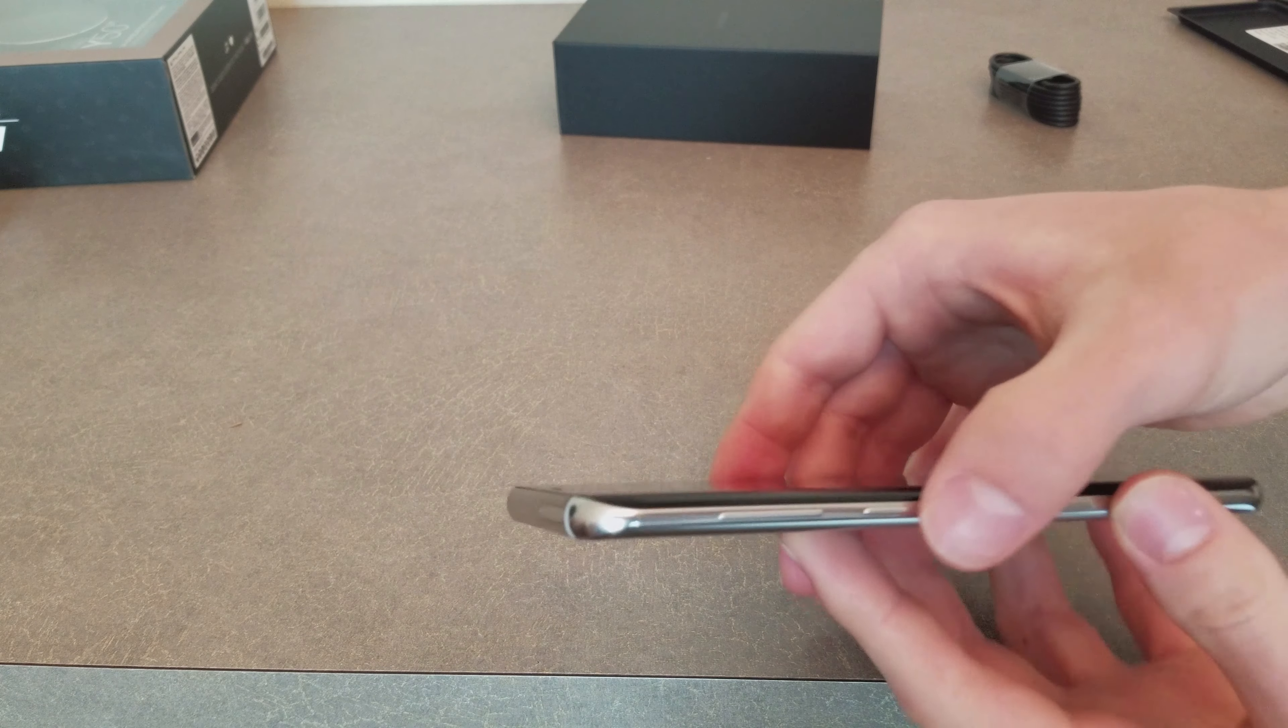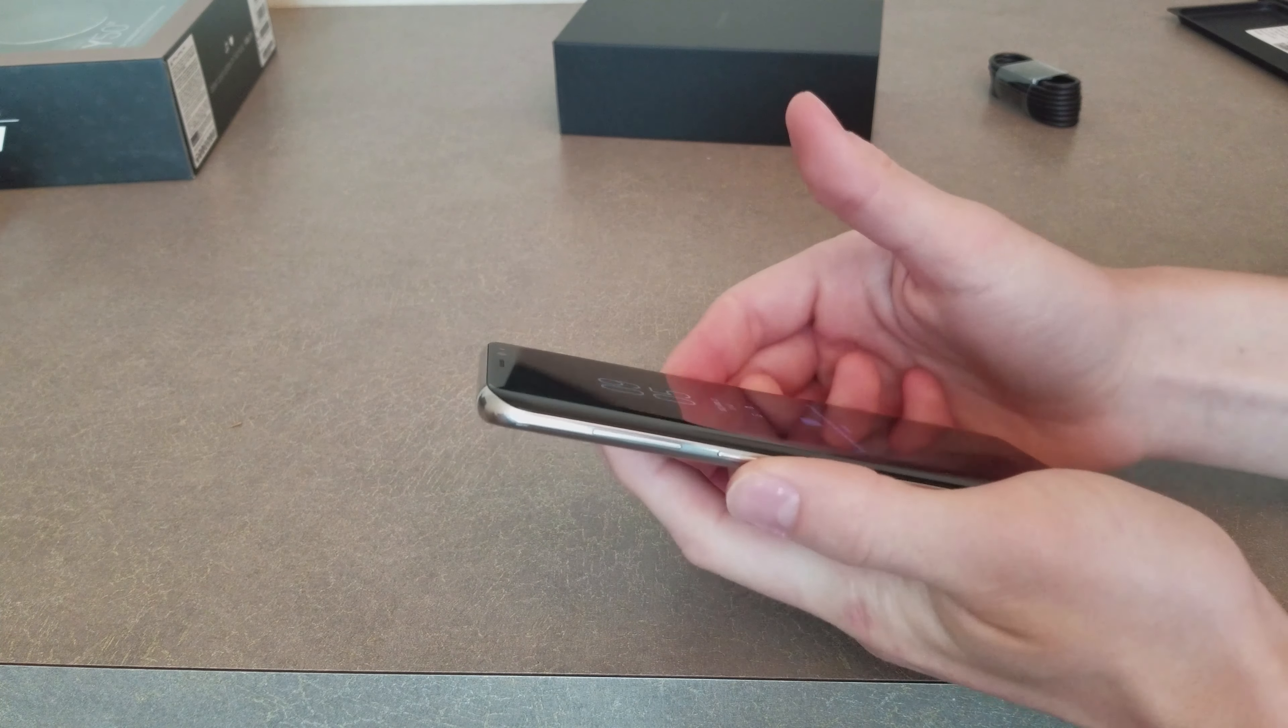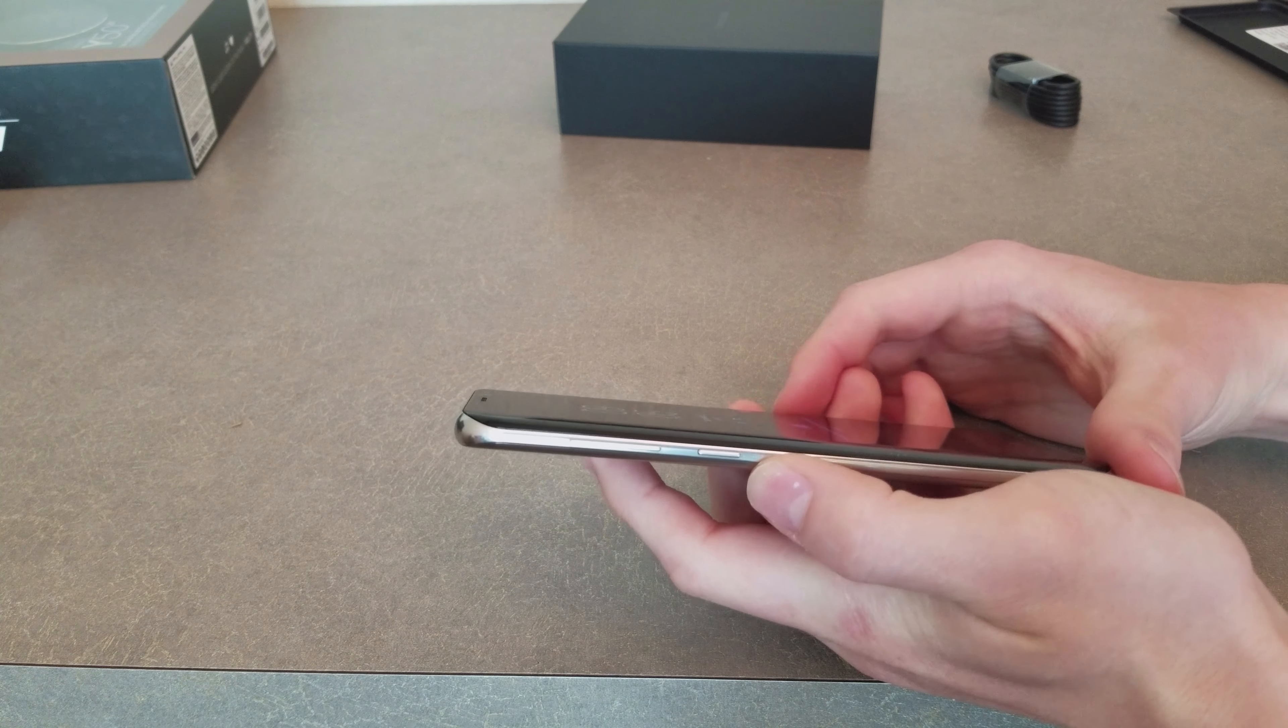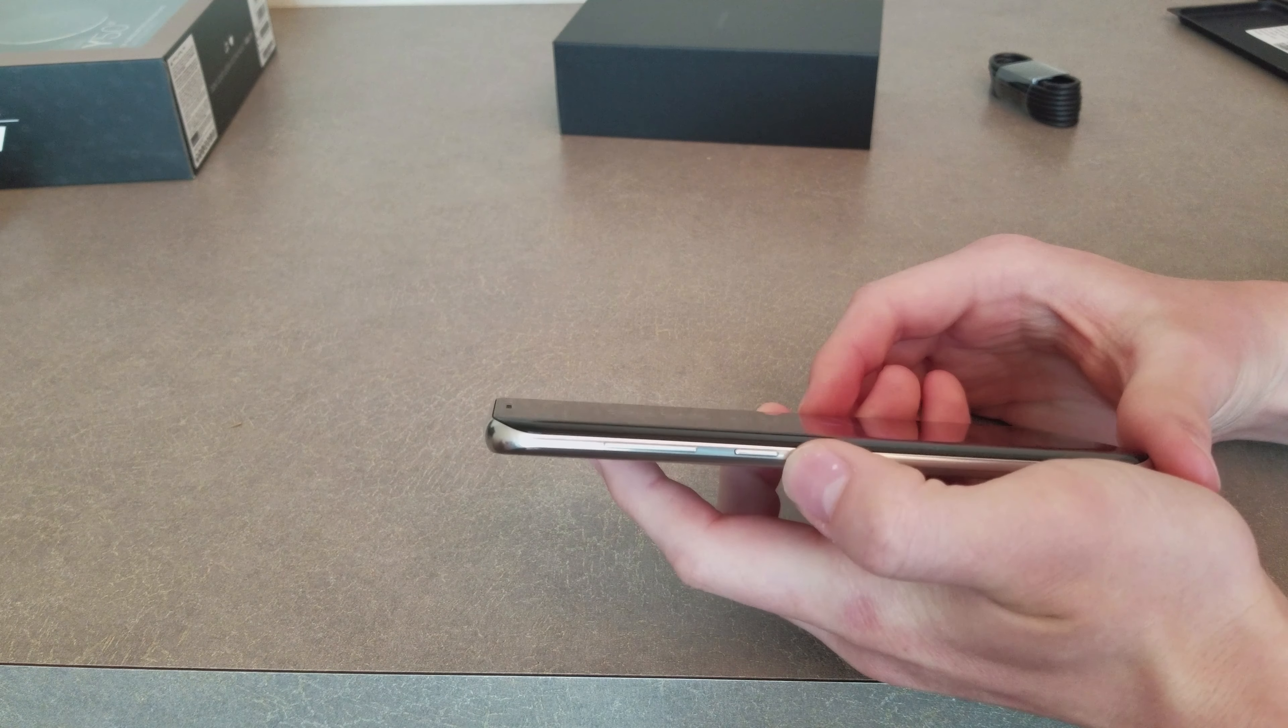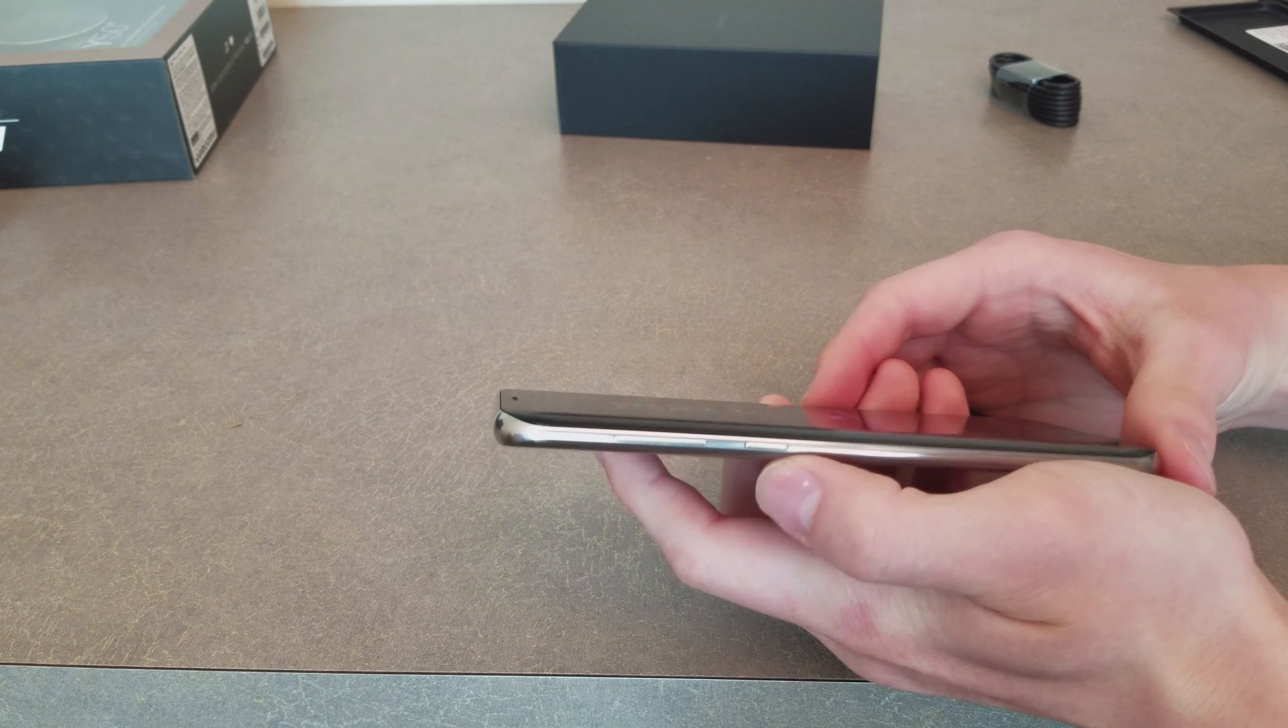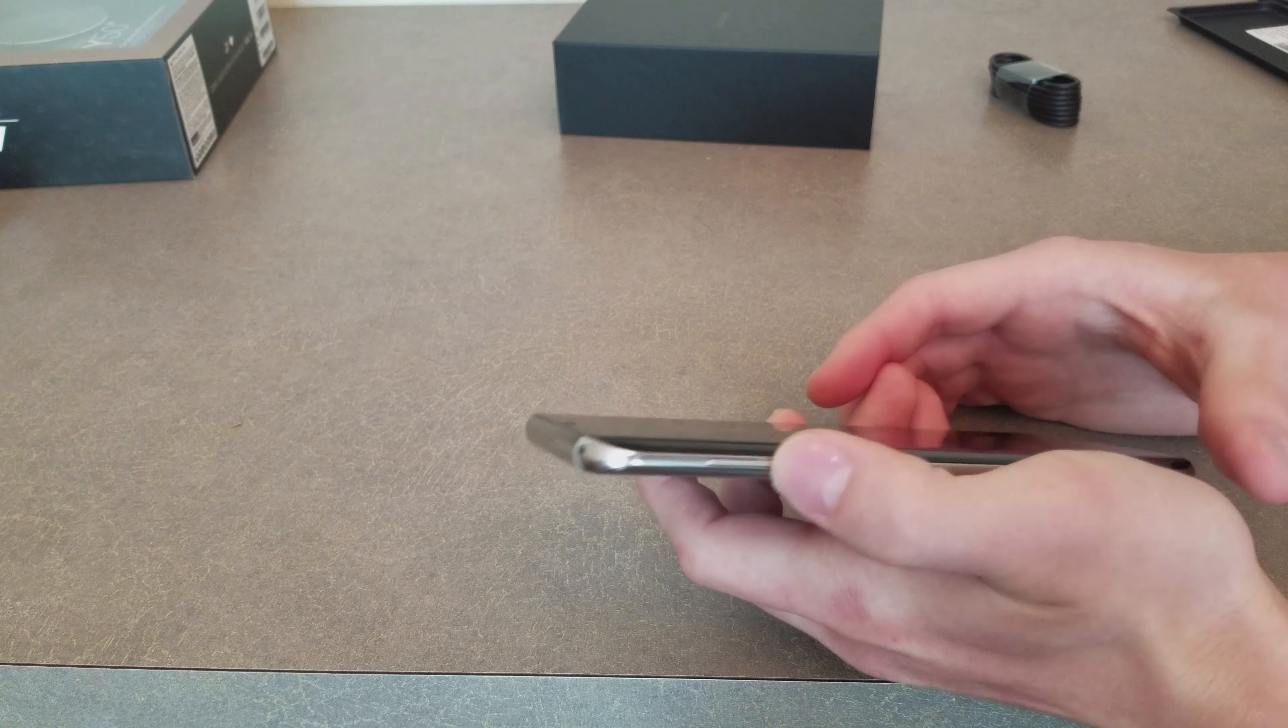On this side we have the Bixby button dedicated to Bixby. It actually can be remapped at this moment, but if you get a new software update in the future it will be disabled by Samsung to be only used for Bixby.